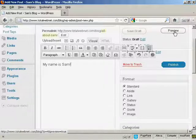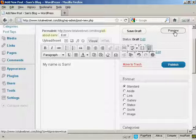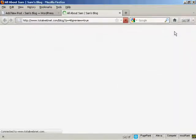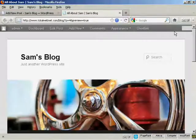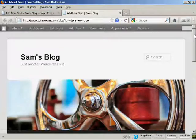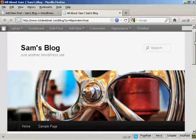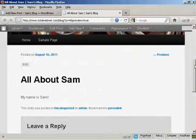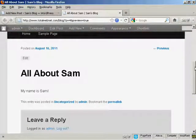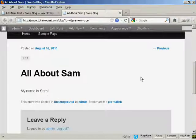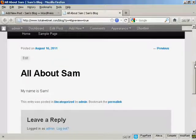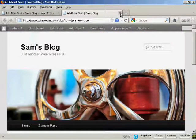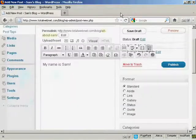And then you can preview what it will look like by clicking here on this button here. And you can see here we've got the post there. I'll just close the tab here.